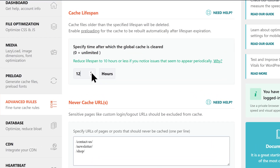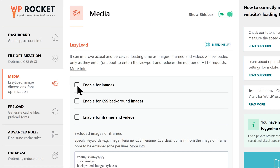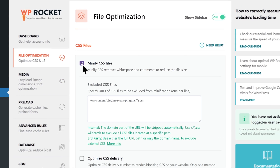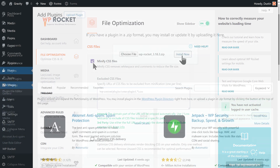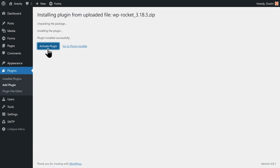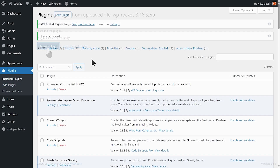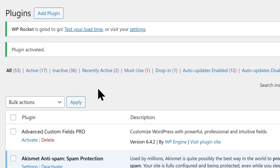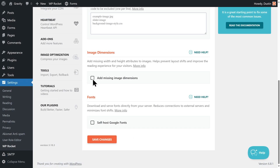WP Rocket supports page caching and browser caching, preloading and lazy loading, file minification and concatenation, and more. What makes WP Rocket especially appealing is that it works straight out of the box when you install it. That said, if you need to fine-tune anything, WP Rocket has you covered.